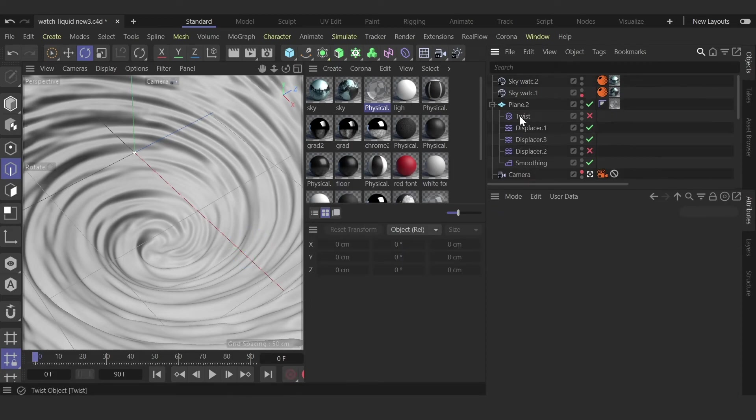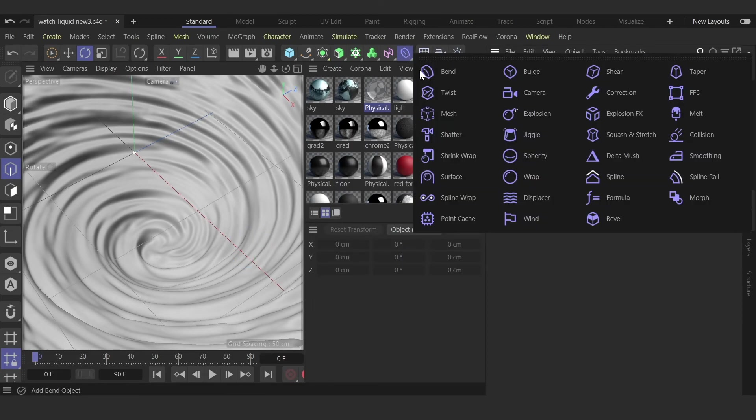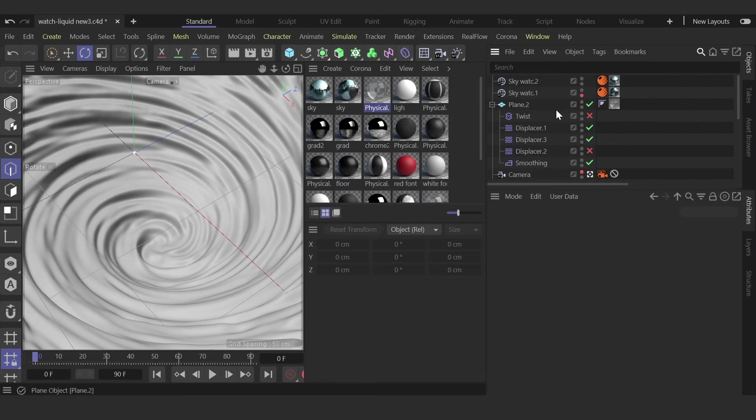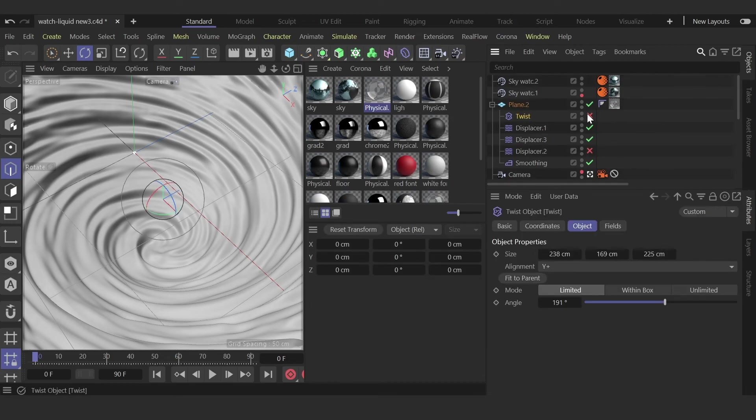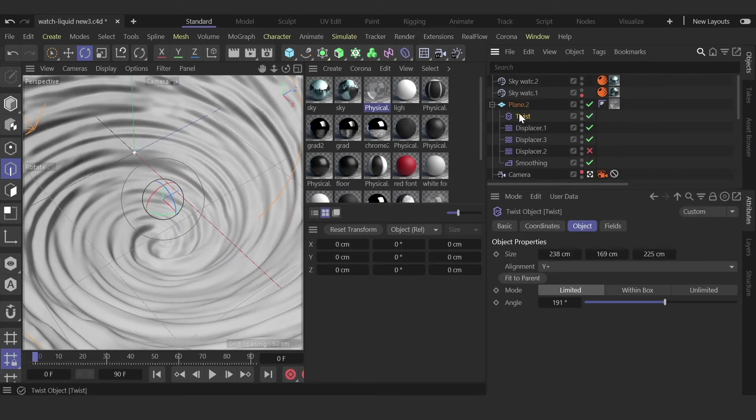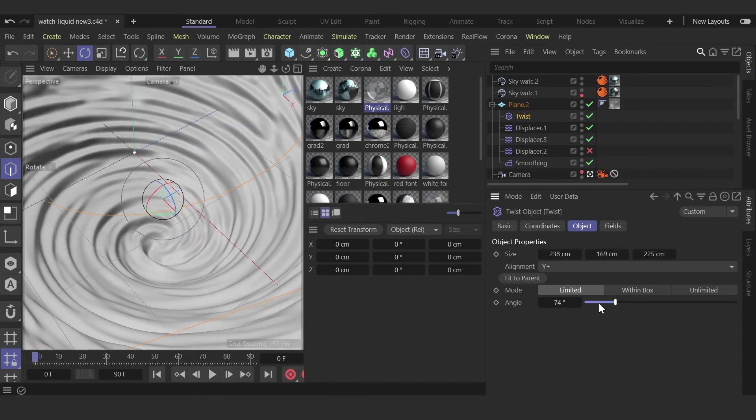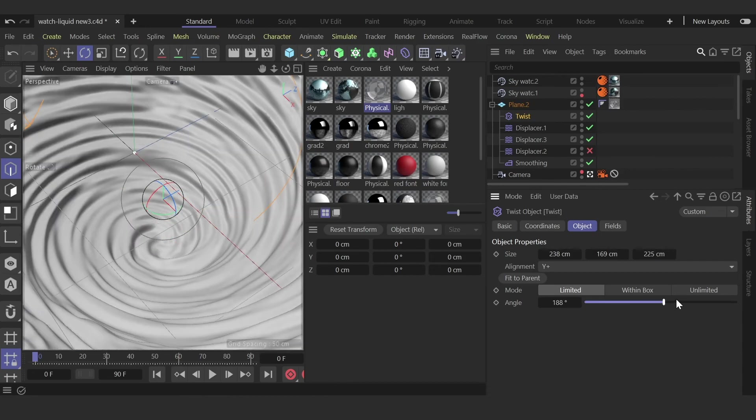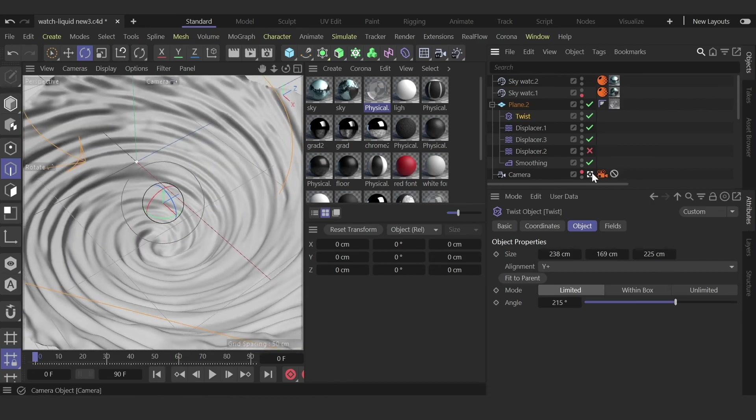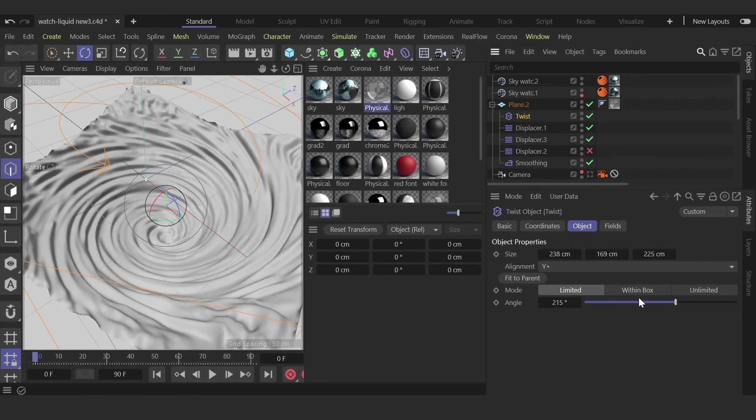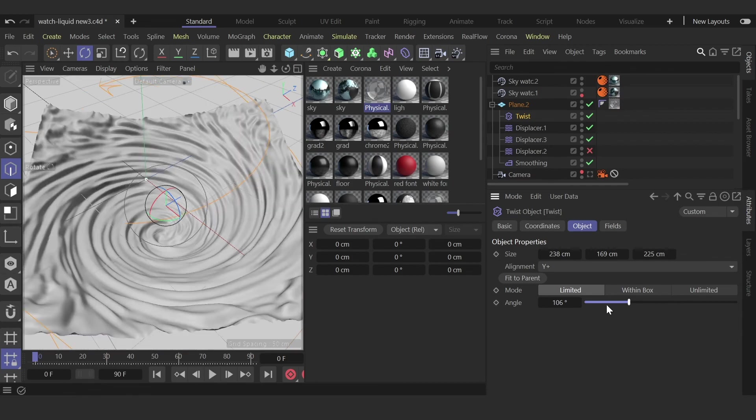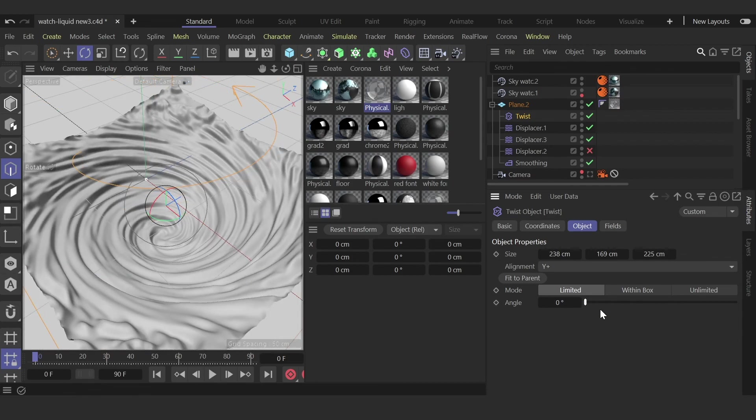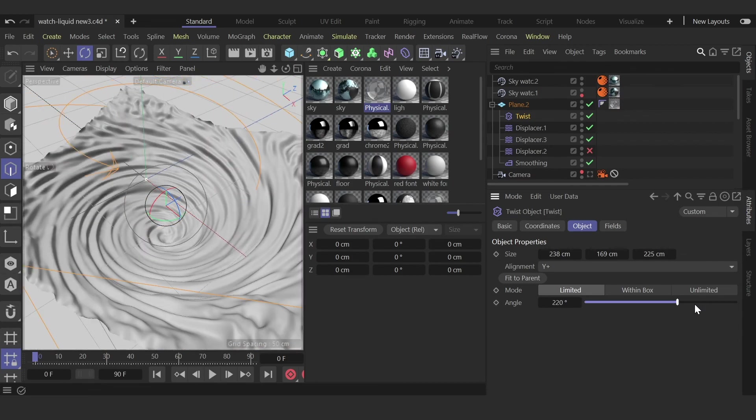You can also add a twist deformer, and then you can animate this water if you need an animation.